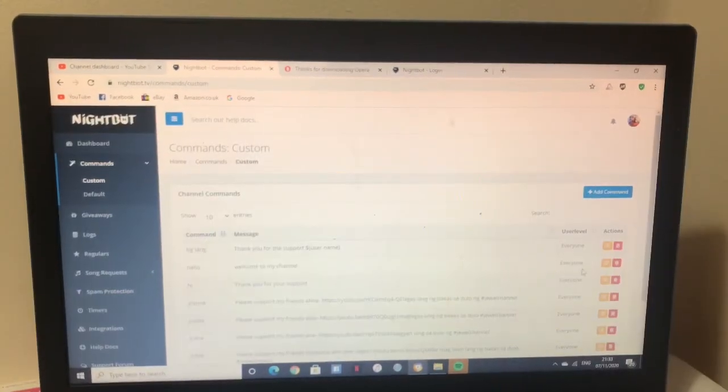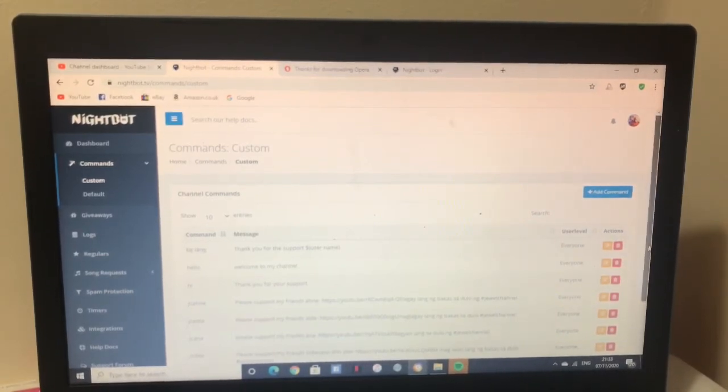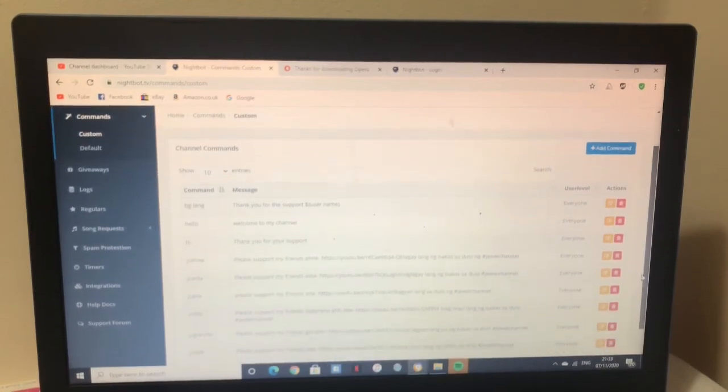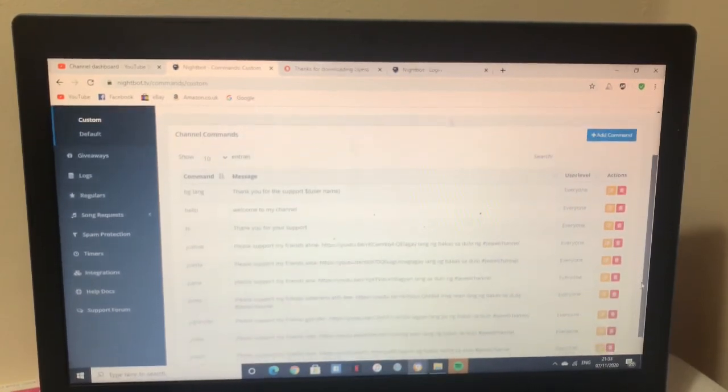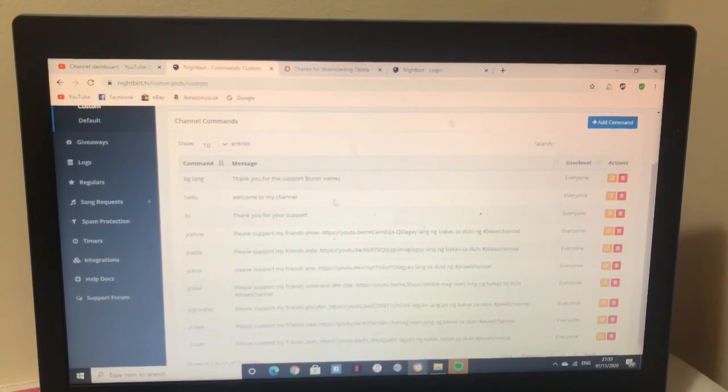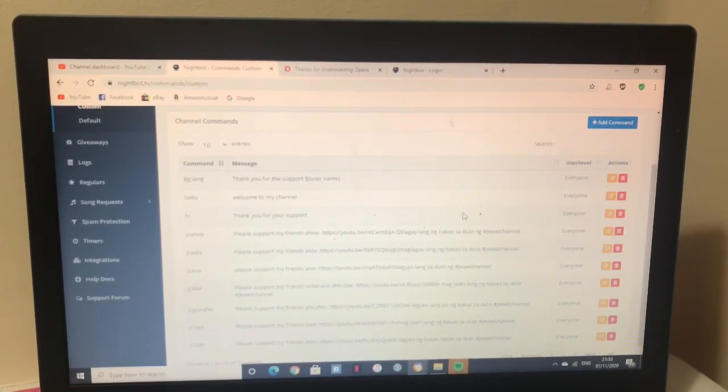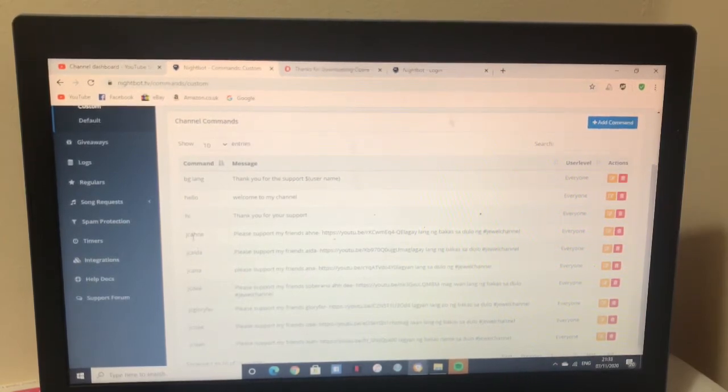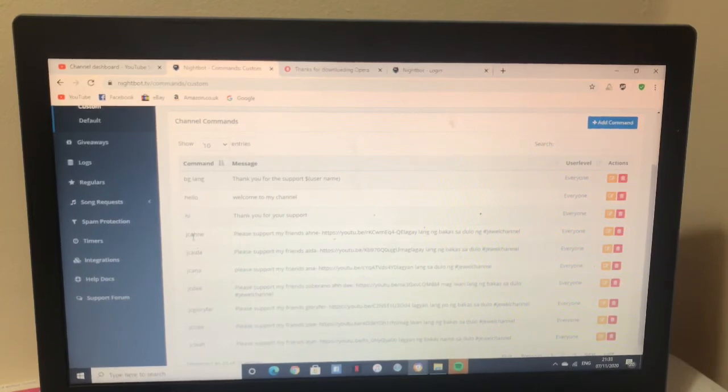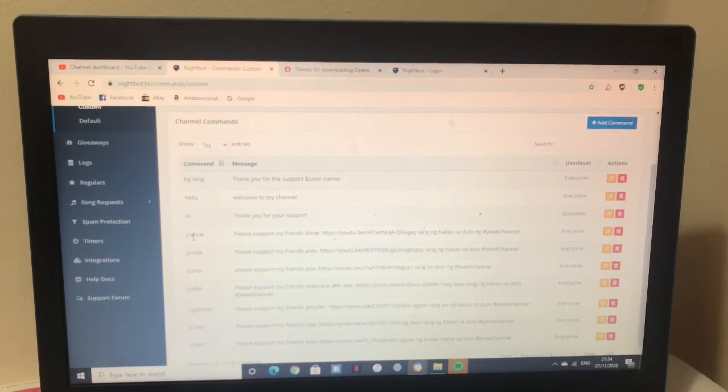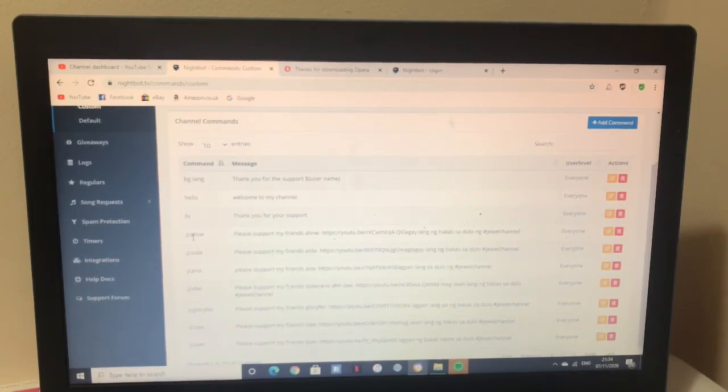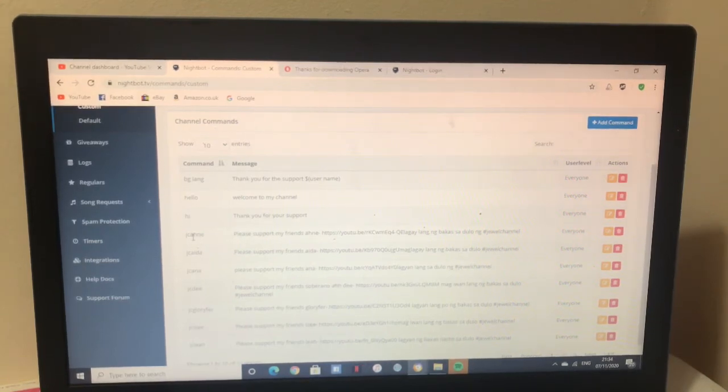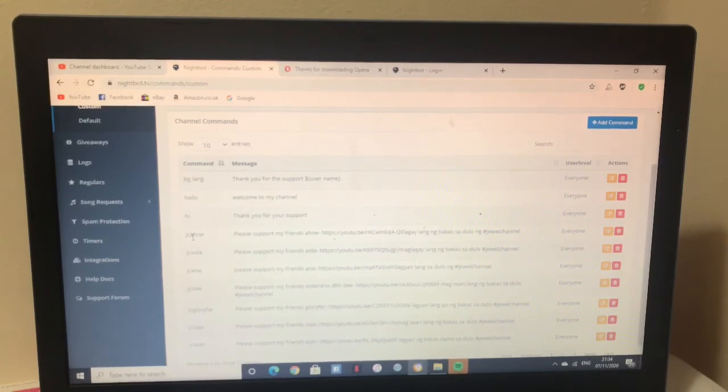There it is. I already made my commands. You can add as many commands as you want. For example, I have friends who drop their links. I'll give them commands with their names like Rose J. So every time they drop that command, Nightbot will automatically drop their link. Isn't it easy? You won't have difficulty looking for links anymore when you go to their channel and they drop their link.